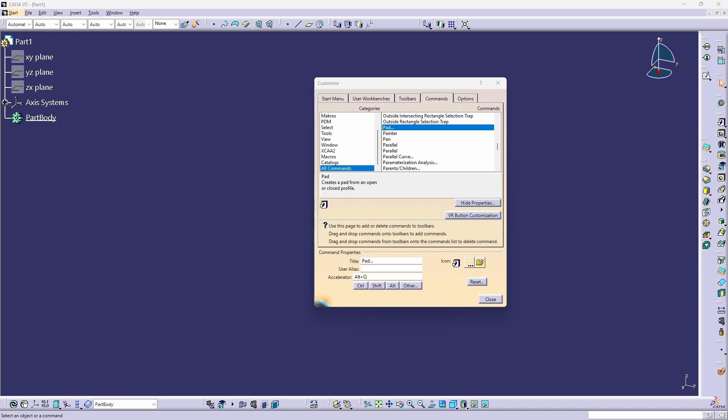You cannot bind anything to a single letter key. CATIA requires a modifier such as ALT, CTRL, or SHIFT, for example, something like ALT S, ALT E, ALT F, etc.